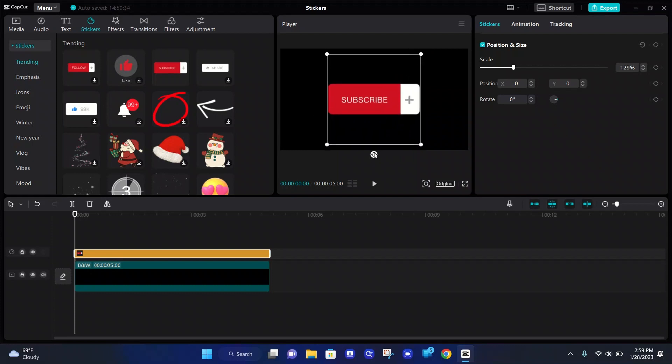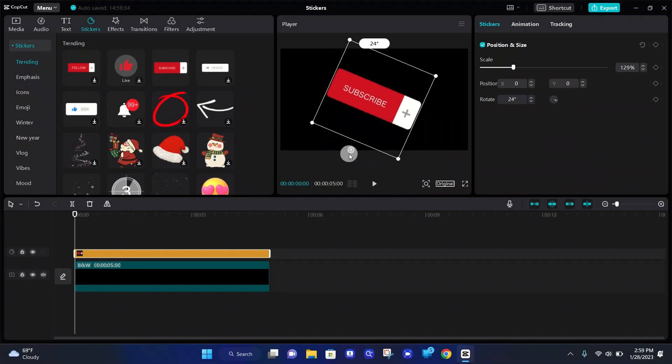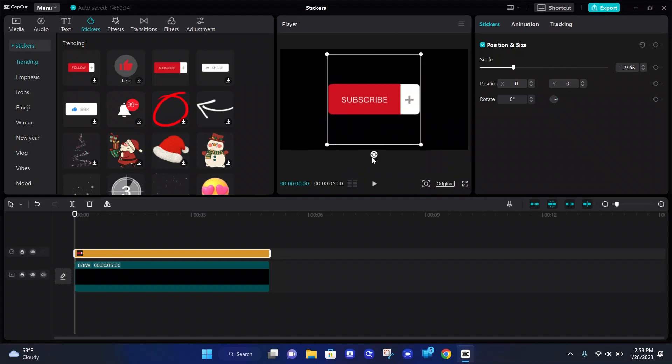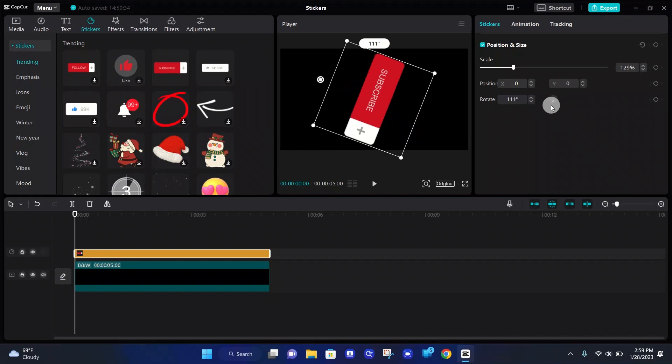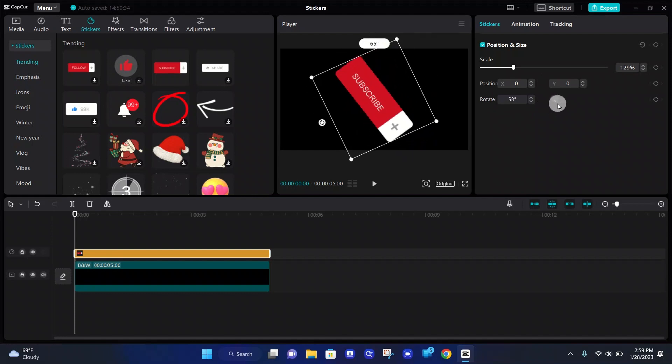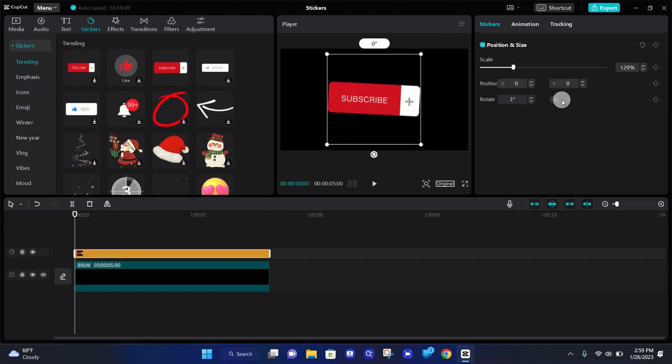You can also rotate the sticker by holding down the rotation button right here, and just dragging it to the sides. Or you can go over here under this side, and then just change it with this little wheel.